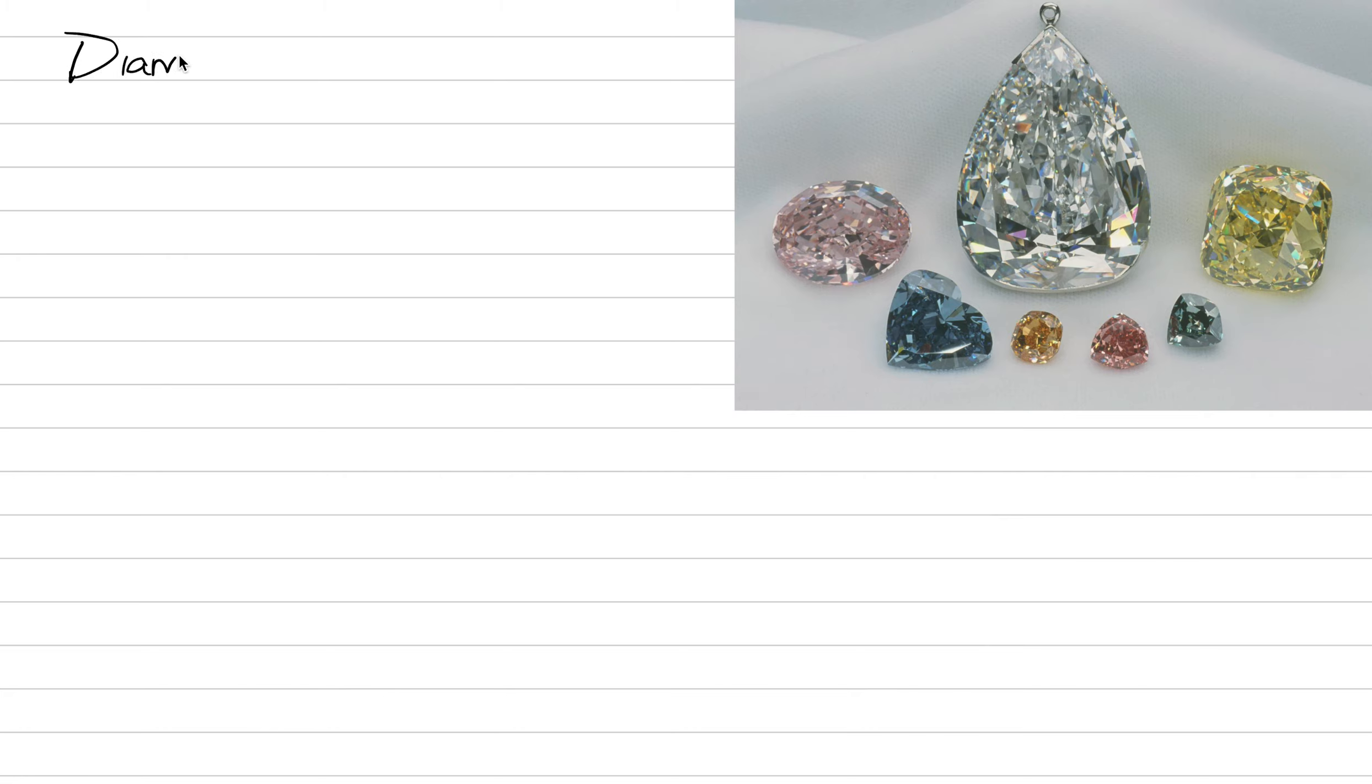Diamonds, a man's best friend. No, wait a minute, maybe that's a dog.